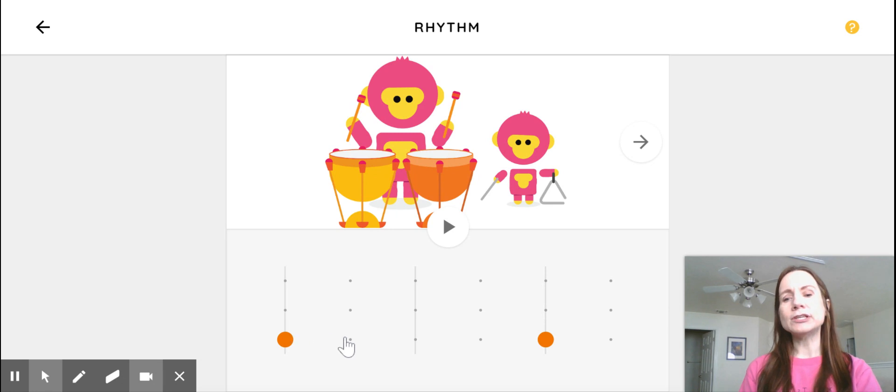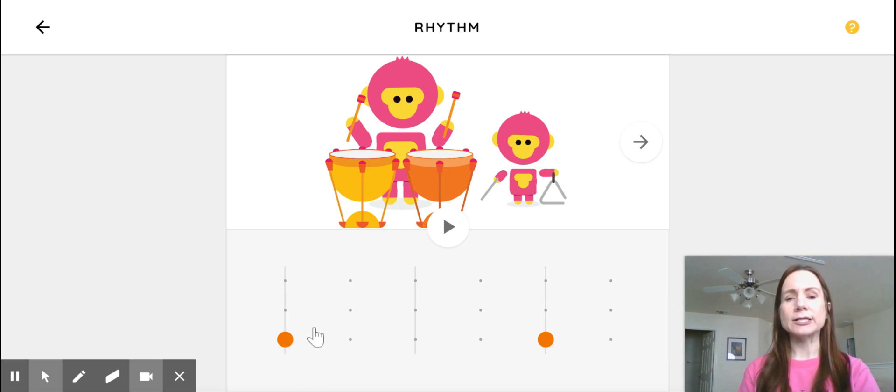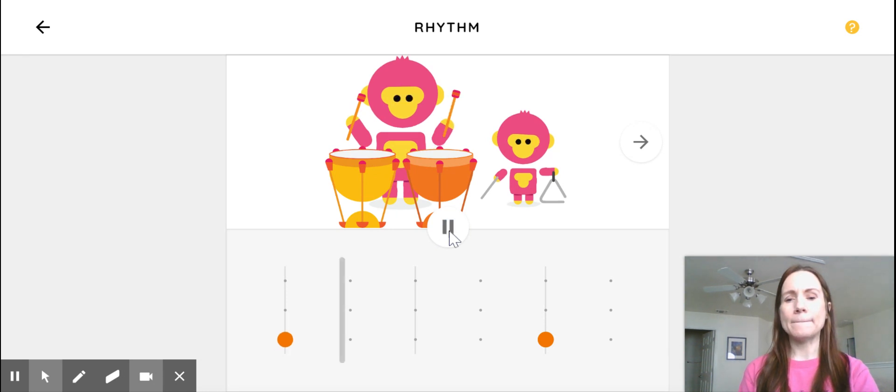They always start you with some sounds already suggested. And you can add your own or you can take the sounds away by clicking on them. So this is what they have so far when you open it.